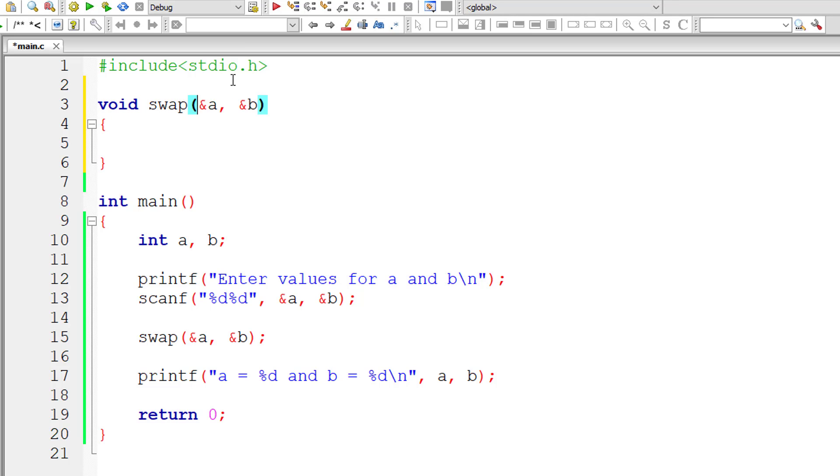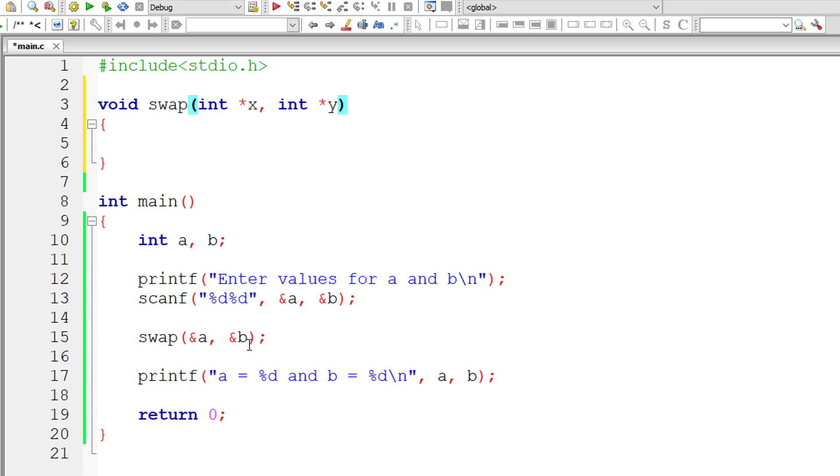Since we are passing address of a and address of b, we will take pointer variables here - pointer variable x and pointer variable y. Address of a is present inside pointer variable x and address of b is present inside pointer variable y.